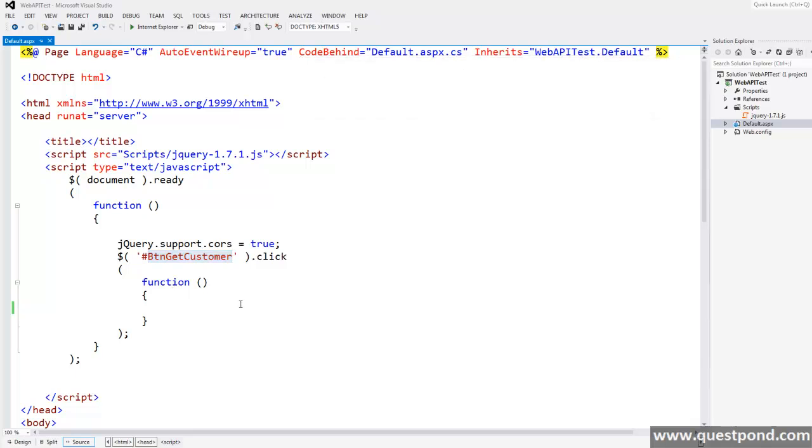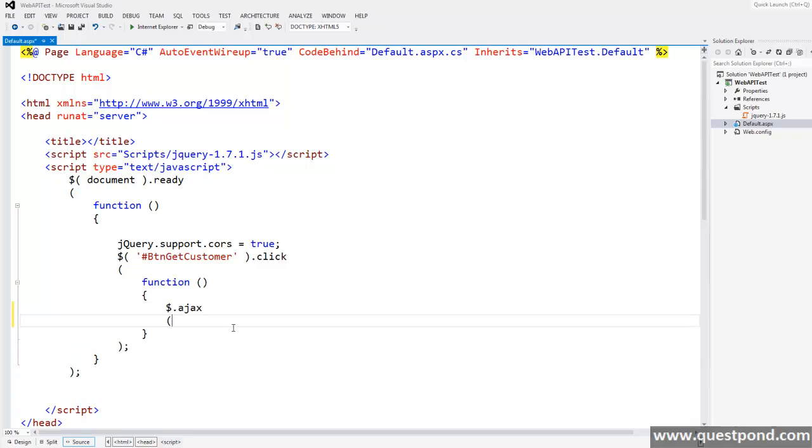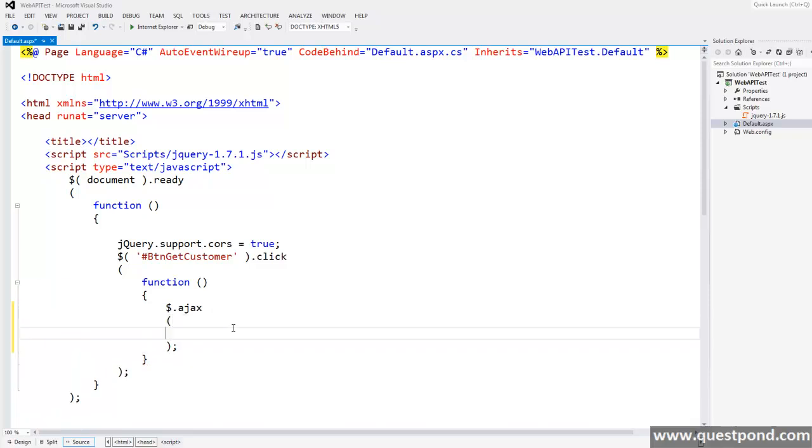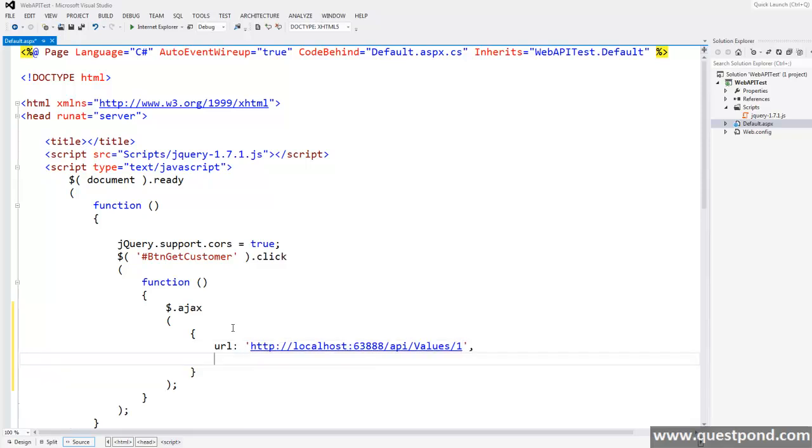So let's start coding. In jQuery we have something called $.ajax which we can use to consume web API. It has parameters like url which will accept the web API url, then we have type which will tell which kind of method we are going to invoke like get, post or something else.